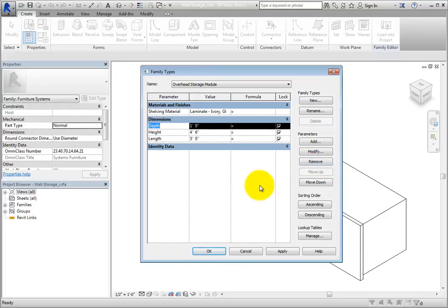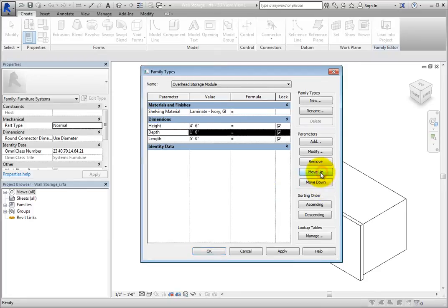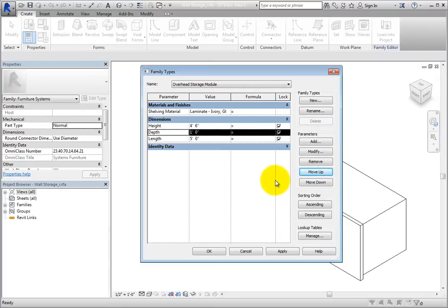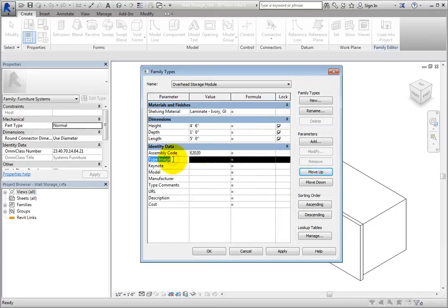Also in the Parameters section, you can use the Move Up and Move Down tools to change the order of parameters in each section. Simply select a parameter and move it up or down as needed.